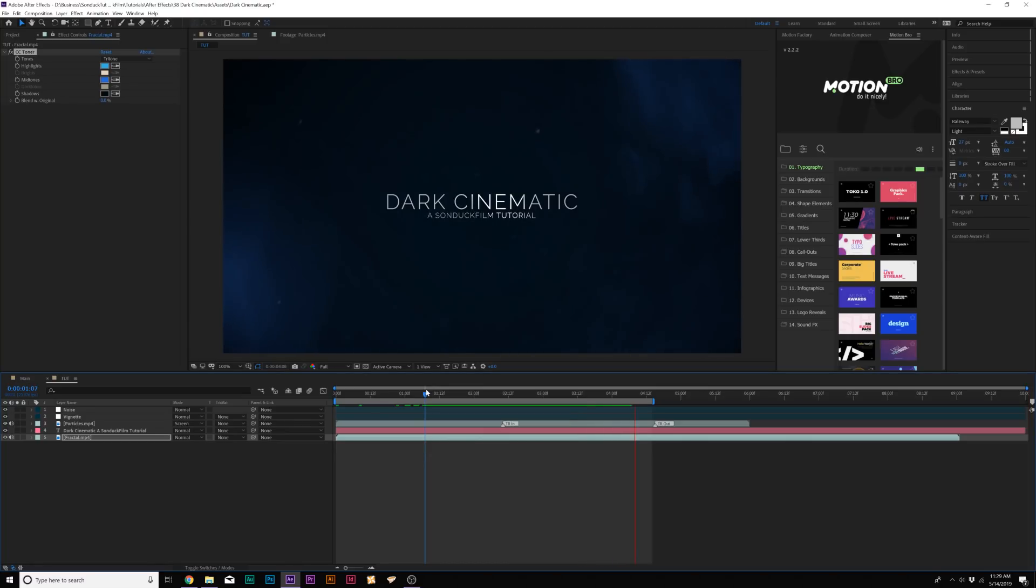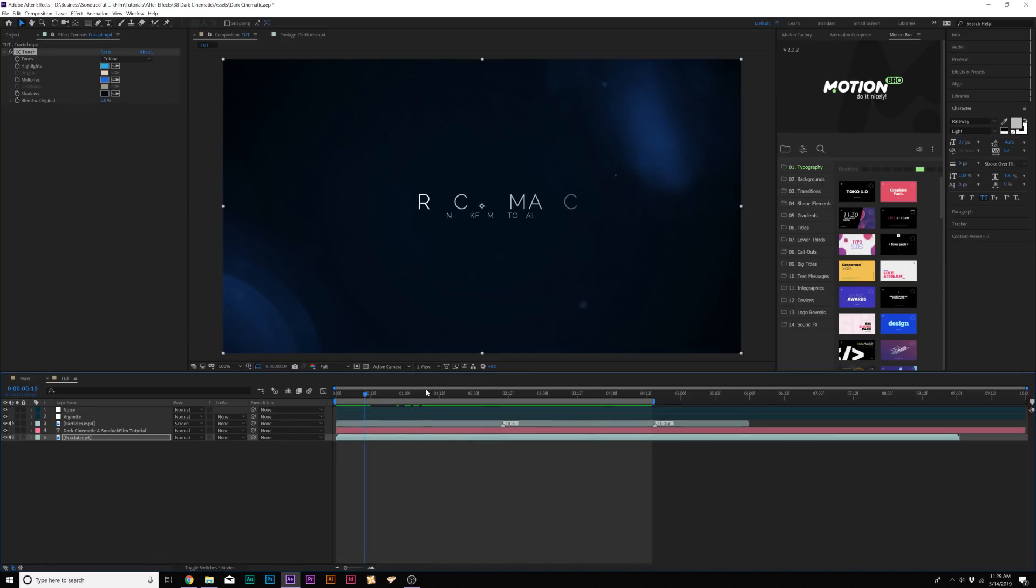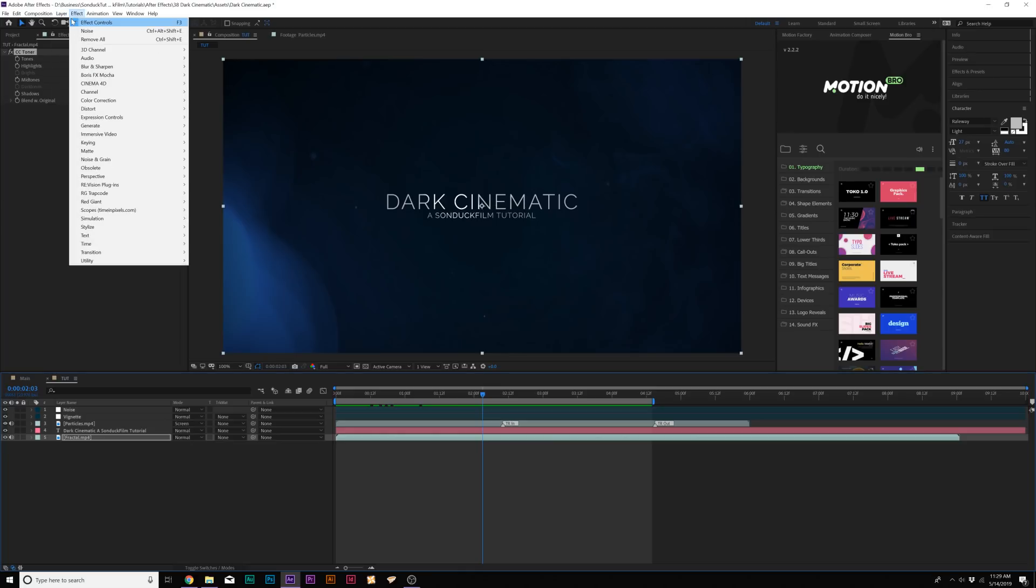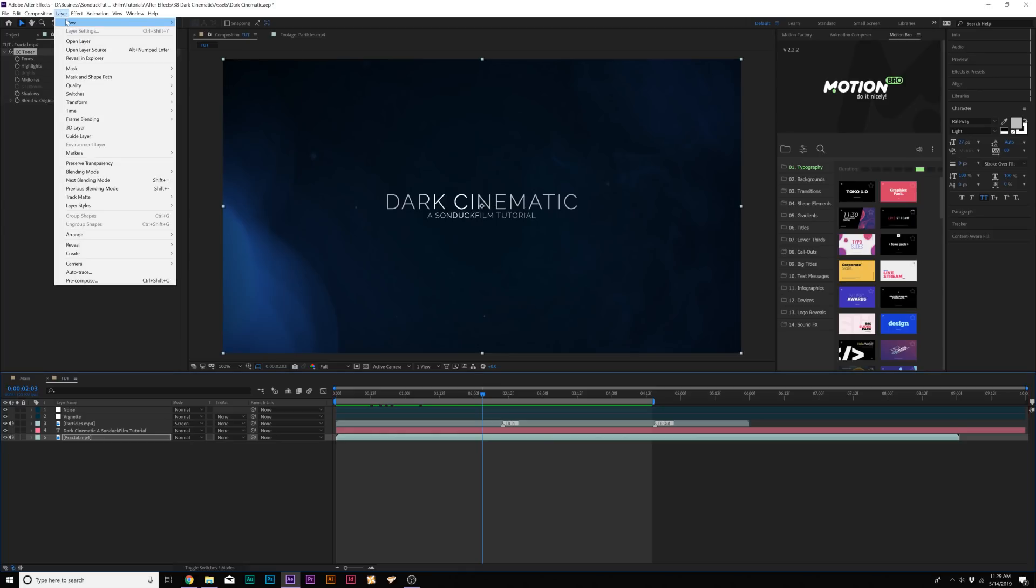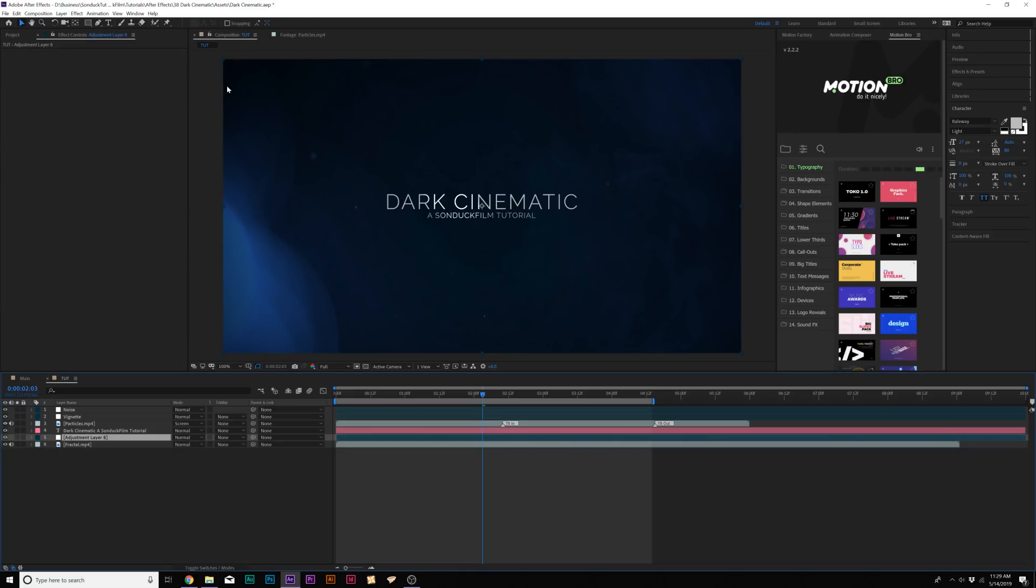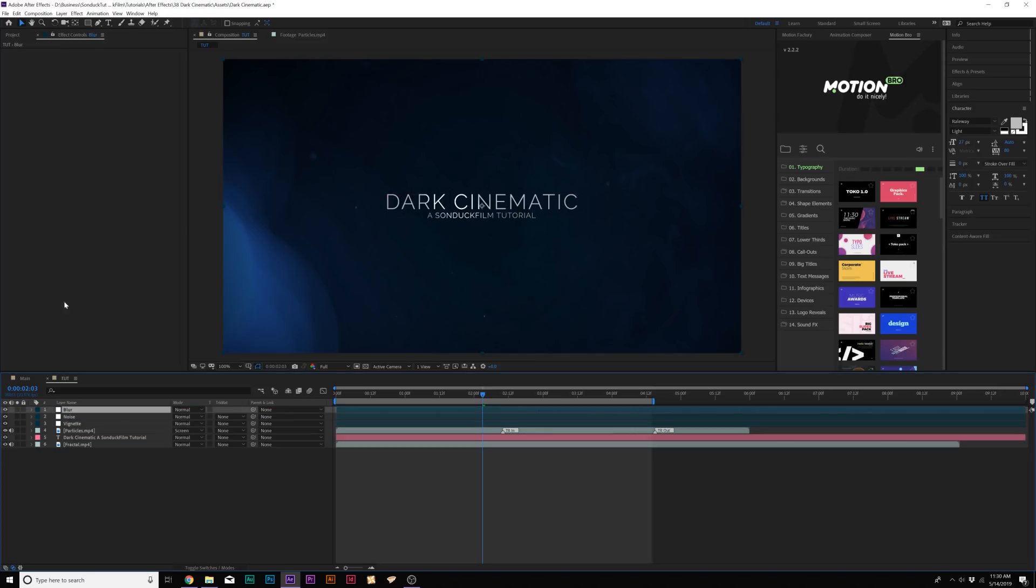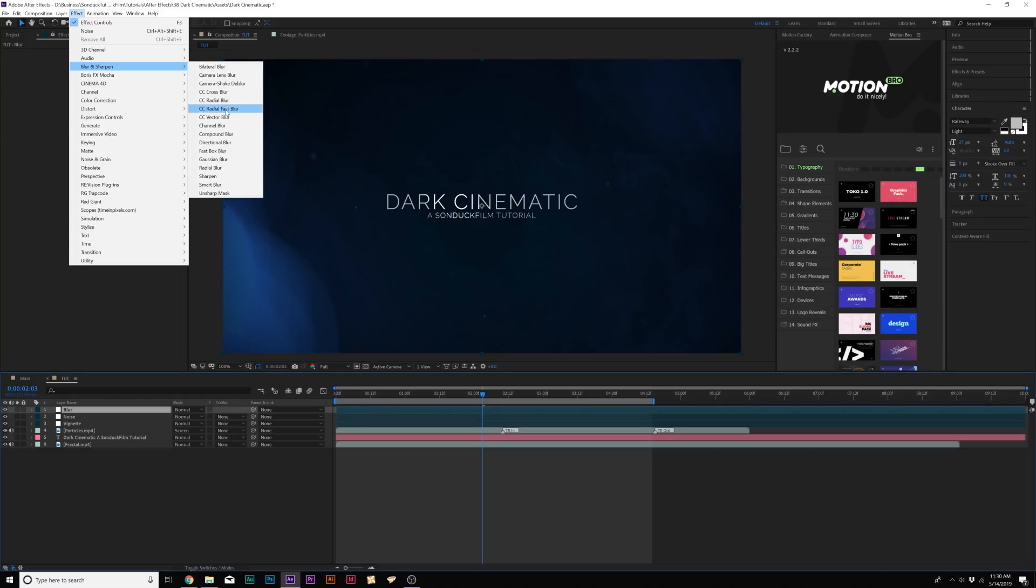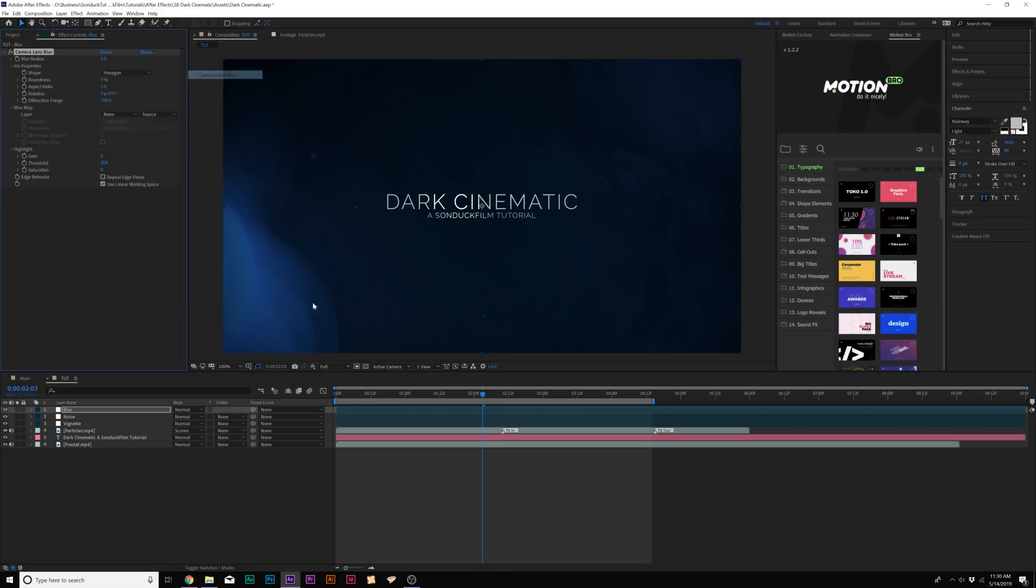But we need to go ahead and add some more things into this. So what we're going to do is add like a little bit of pre-animation blur to this. What we'll do is go to Layer, New Adjustment Layer. We'll call this Blur. And we'll make sure that this layer is on top of everything. We'll go to Effect, Blur and Sharpen, and we're going to add Camera Lens Blur.